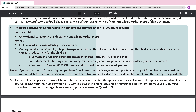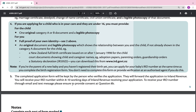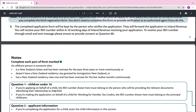Note: if you're a parent of a new baby and haven't registered their birth yet, you can apply for your baby's IRD number at the same time as you complete the birth registration form. You don't need to complete this form or provide verification at an authorised agent if you do this.